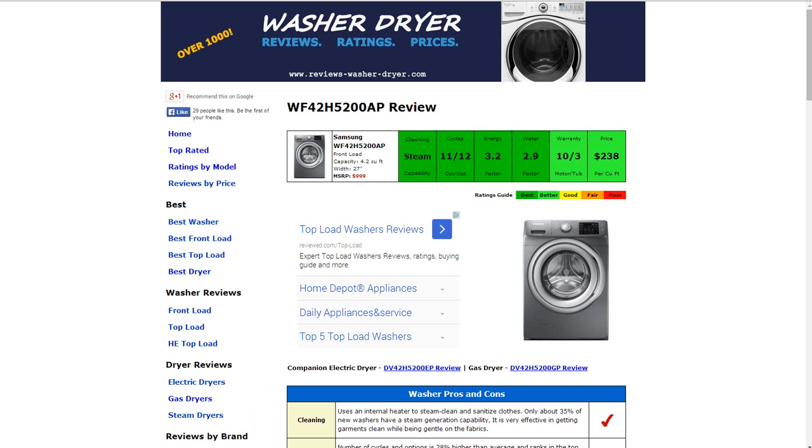Hi, welcome to Reviews, WasherDryer.com. This is a review of the Samsung WF4-2H5200AP washer. All the information is summarized for you in the six color-coded boxes. Everything's rated from best to poor, green to red.